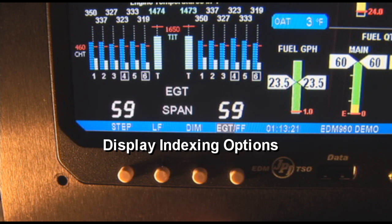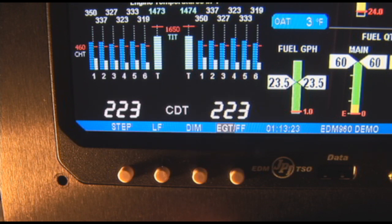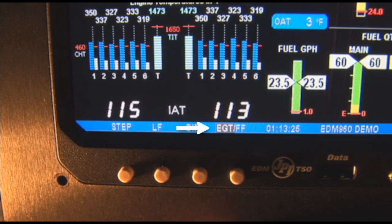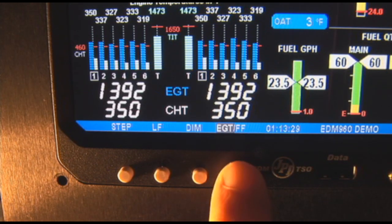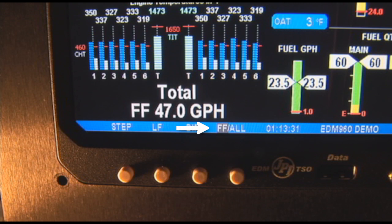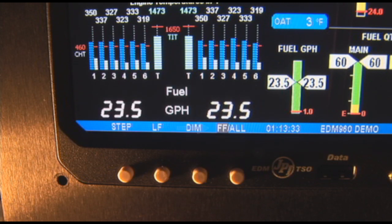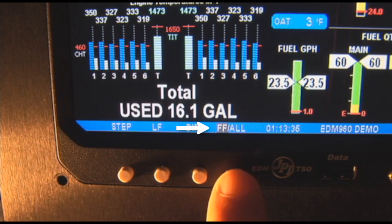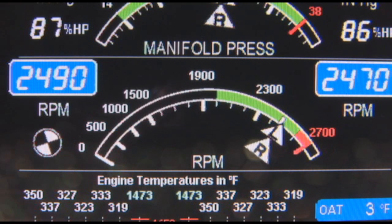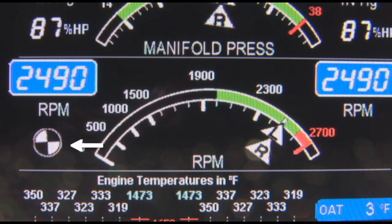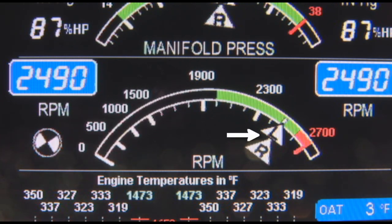The 960 gives you a choice of three display indexing options as selected by the EGT/fuel flow button. The EGT position will display only temperature-related measurements. The fuel flow position will display only fuel flow-related measurements. The all position will display all measurements. The sync symbol will turn left or right as you sync your props, then disappear, helping you synchronize your engines.